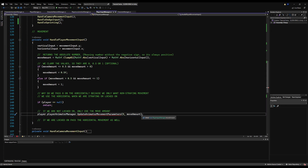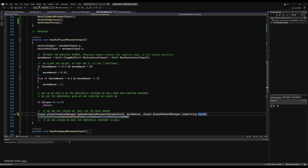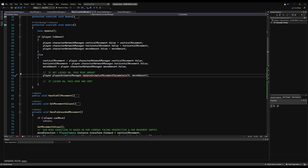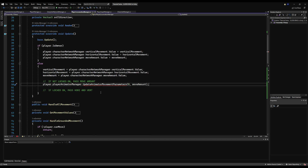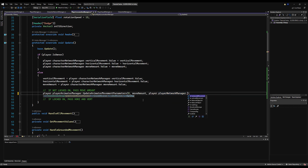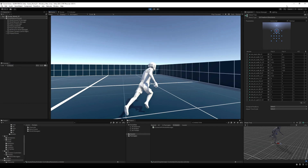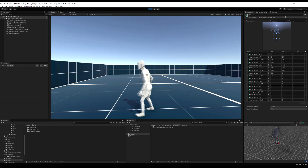Saving, we have two errors. Where we update movement parameters, we add a comma and pass player.playerNetworkManager.isSprinting.value. There's one more error where we update movement parameters on the client side. A note on network variables: only the owner can modify them — if you try to modify someone else's network variable you will get an error. When a network variable is changed on the owner's end it is reflected for everybody in the game.